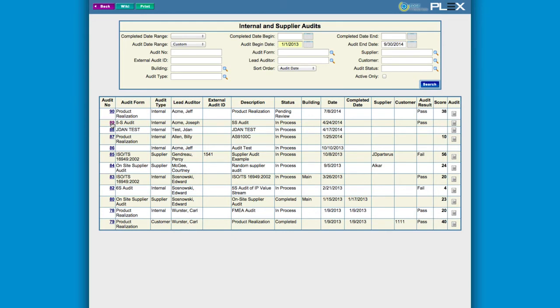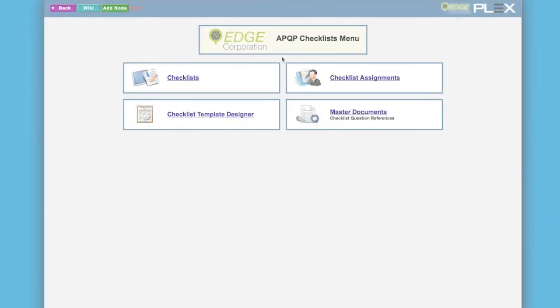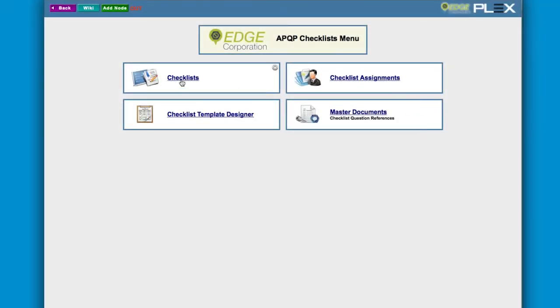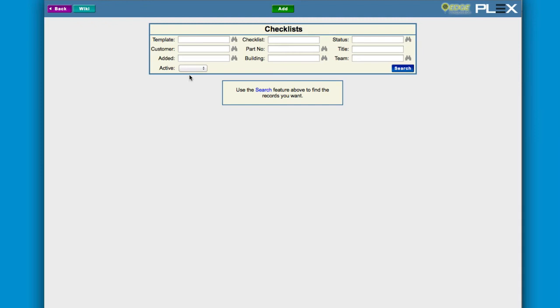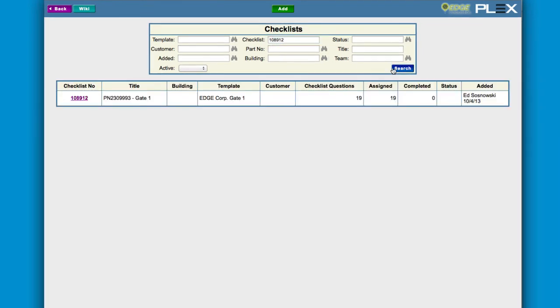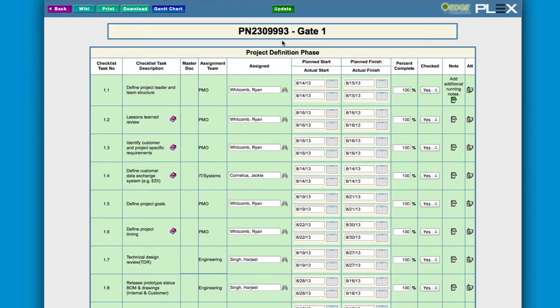Say goodbye to clunky spreadsheets. Whether you're using a formal StageGate methodology or the APQP guide, Plex can help you manage a quality launch using our APQP checklist system.